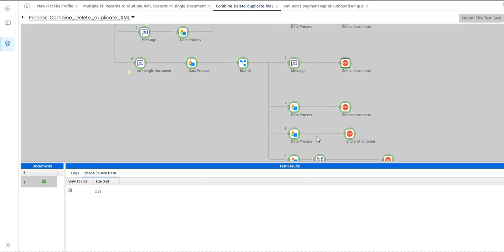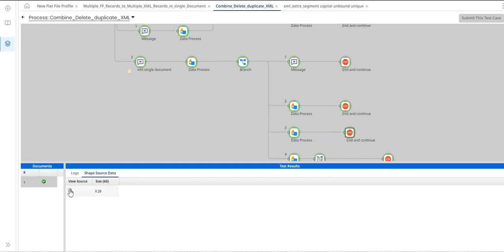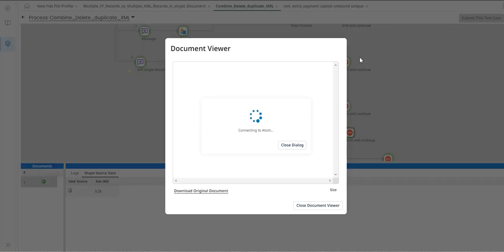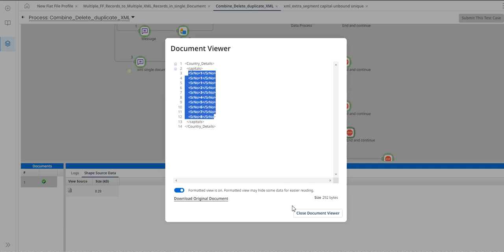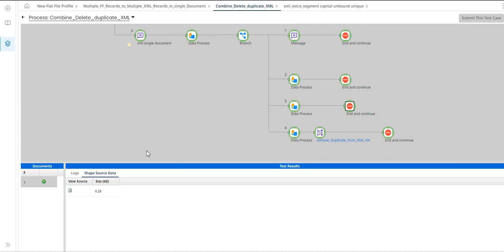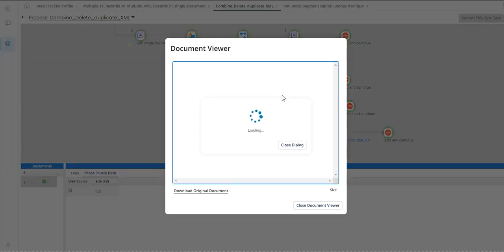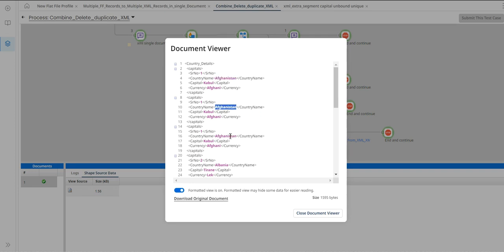When combining with 'capital', you will get all capitals. When combining with 'serial number', you will only get all serial numbers — not the remaining data. So combining with a specific segment only gives you that segment's data and not the entire payload.